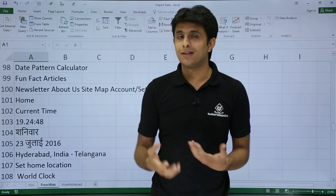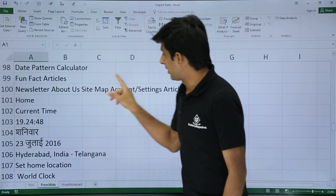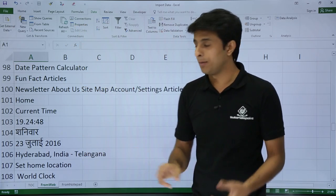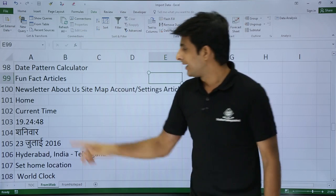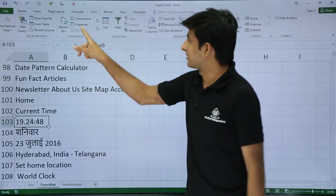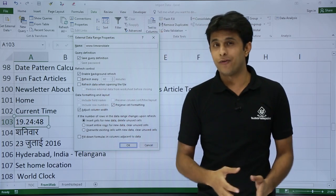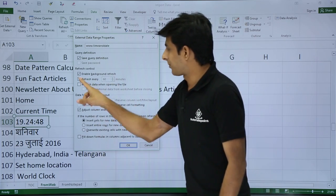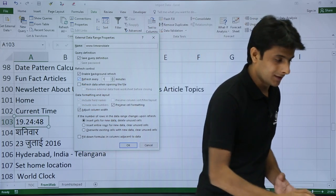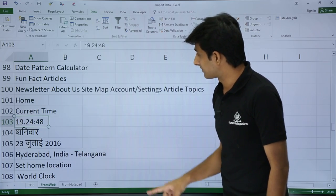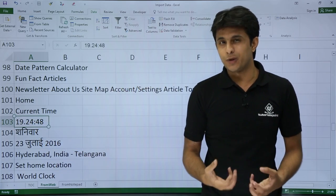Is there a setting for automatic live updates — like live scores or live time? Yes. Keep your cursor on the imported data and you'll see a Properties button becomes enabled. Click Properties and in that dialog box you'll see 'Refresh every' — by default it's 60 minutes. I'll change that to 1 minute (the minimum) and click OK.